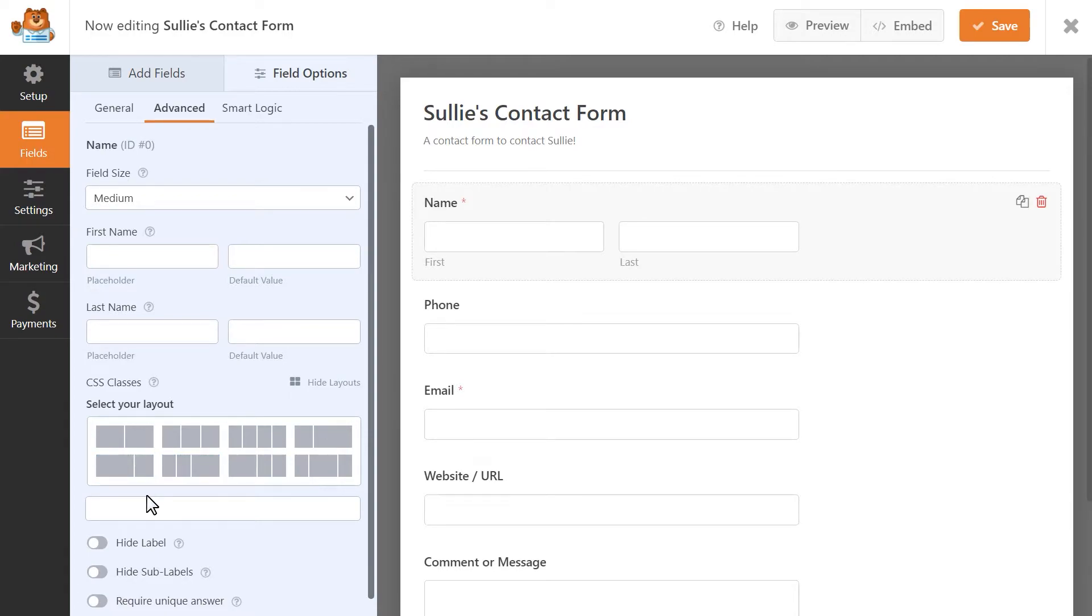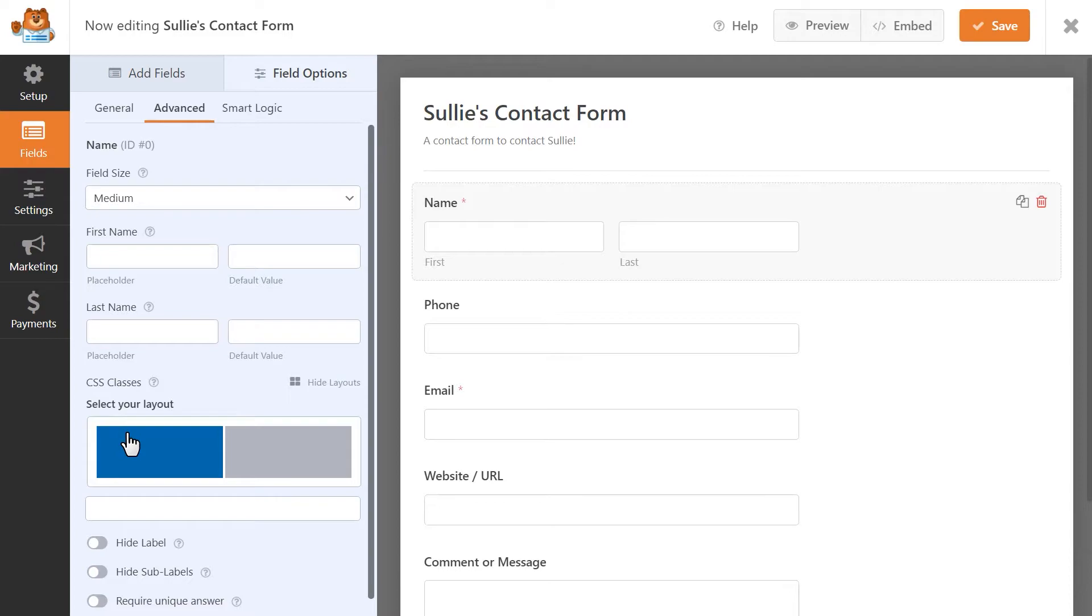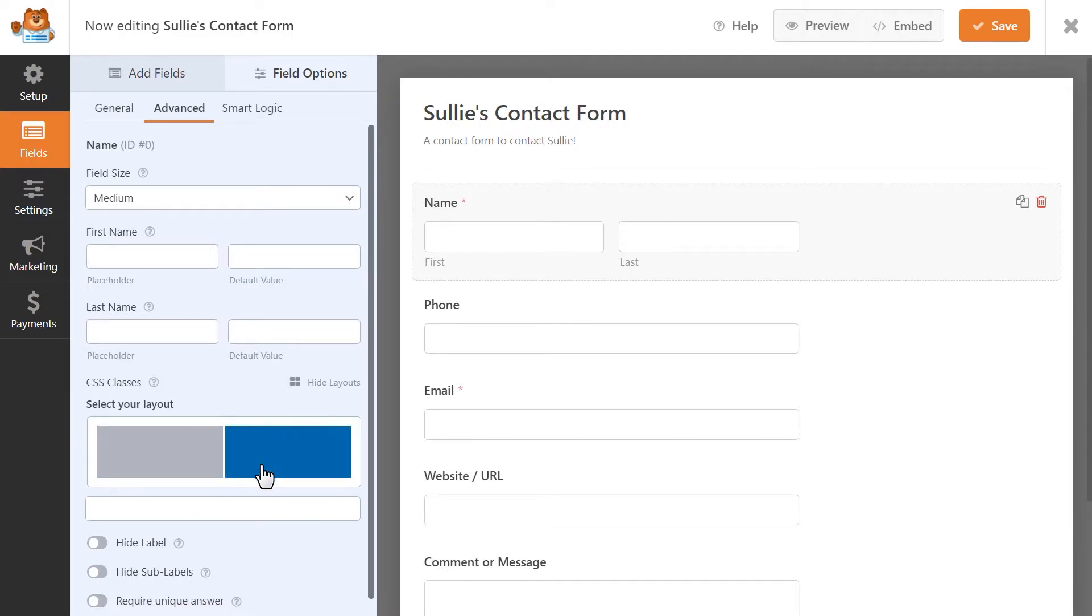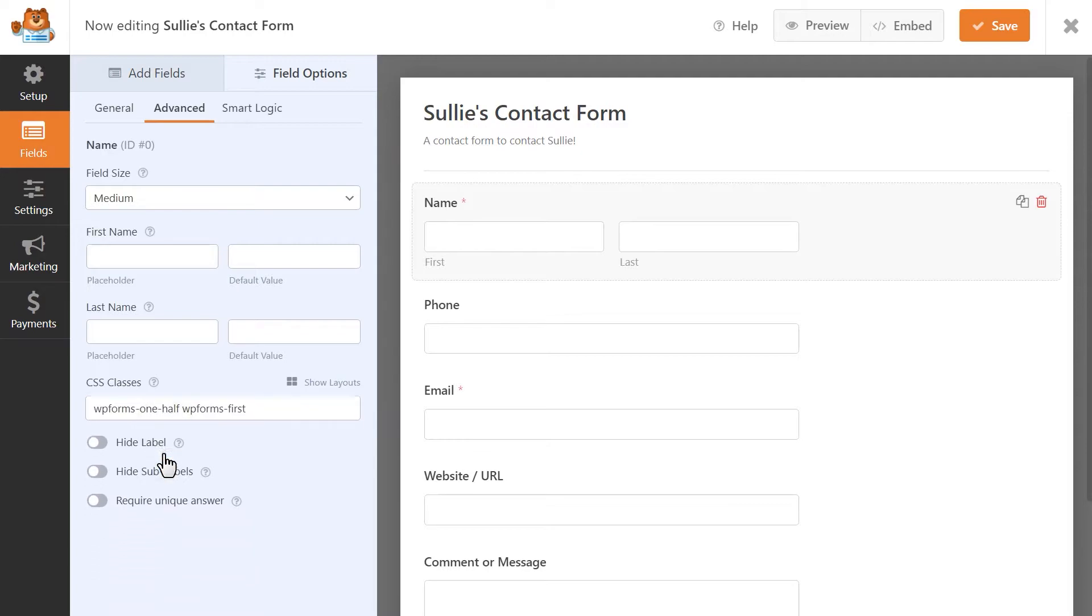In this example, since we want our name and email fields to appear next to each other, we're going to select the option that shows two evenly sized boxes. When we select it, you'll then be able to choose which column you want this particular field to be in, either on the left or the right. I'm going to have the name field be in the left column.